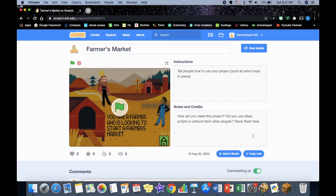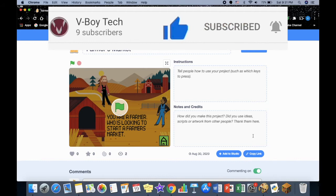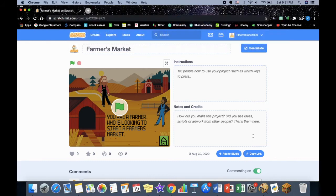Hey guys, welcome back to my channel. Today I'm about to show you this really cool game I made called Farmer's Market on Scratch, a really cool coding website where you can create your own games and explore other people's games.